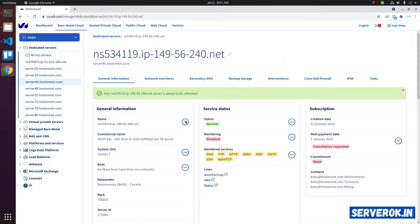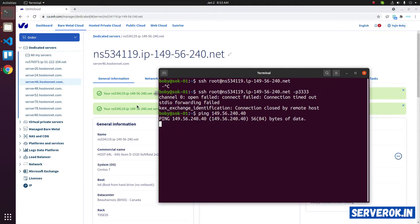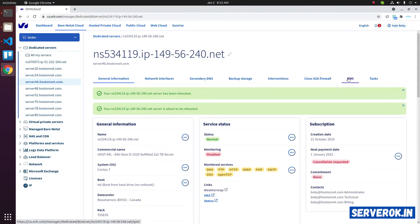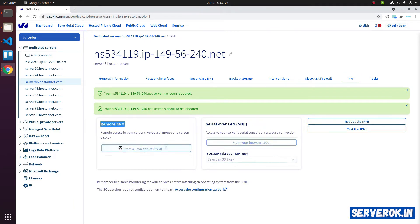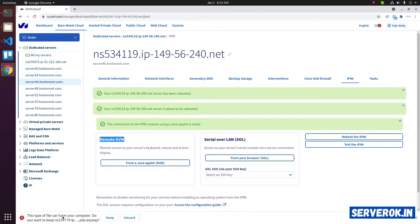Now the server will be rebooted. We can see the current status of the server by going to IPMI, then Remote KVM from Java Applet KVM. Click on the button. It will download a file. Click on Keep, then click on the file.